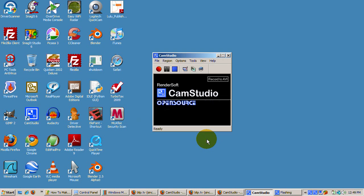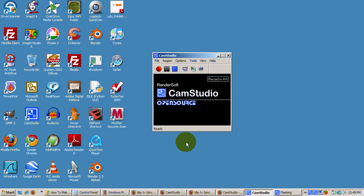Now hit the record button. When you're finished, hit the stop button. CamStudio asks you to save the video file. Save it to the location of your project.